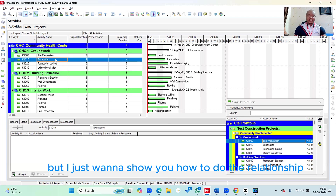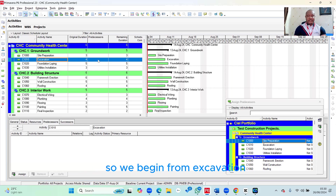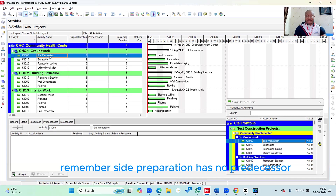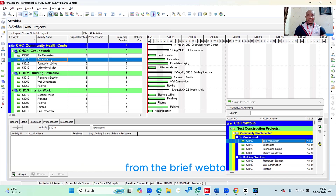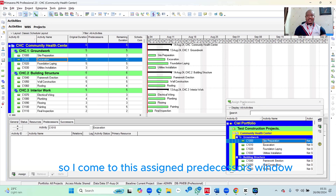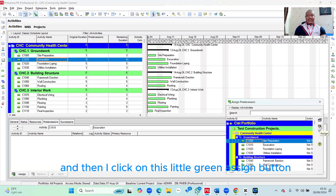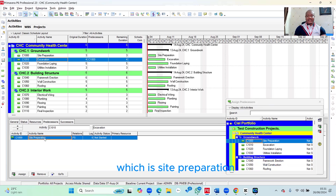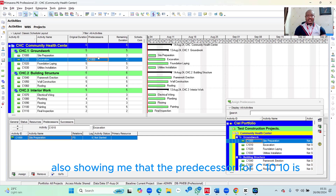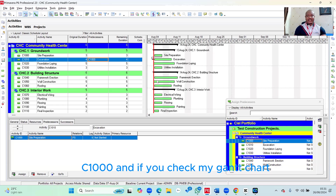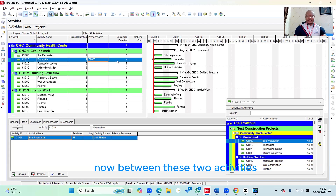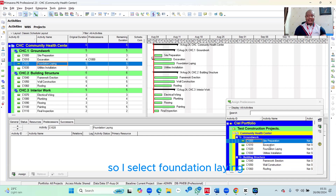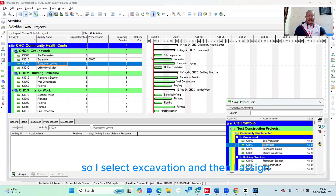I want to show you how to do the relationship one after the other, then later I'll show you how to do it in bulk. We'll begin from Excavation — Site Preparation has no predecessor. From the brief, the predecessor for Excavation is C1000. I come to the Assign Predecessors window, select C1000, and click the green Assign button. In the detail view, it shows that the predecessor for C1010 is C1000 — Site Preparation. You also notice it shows up in the Predecessors column, and in the Gantt chart there's a connecting arrow between the two activities.